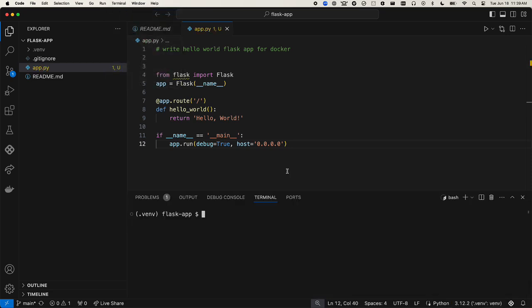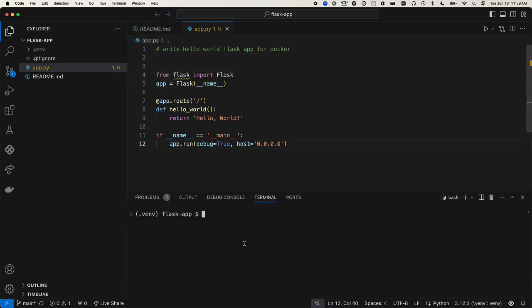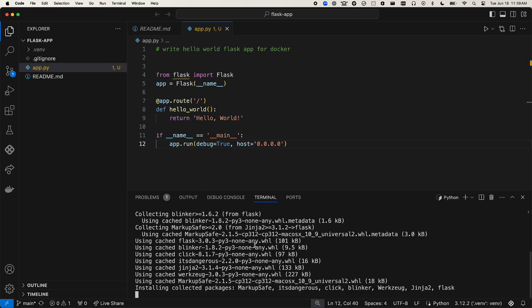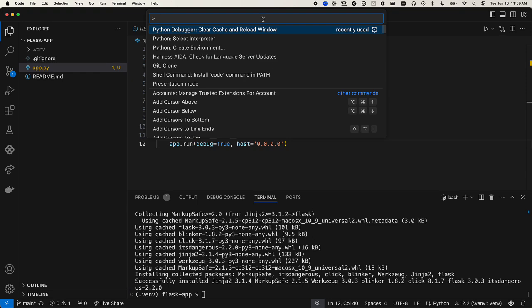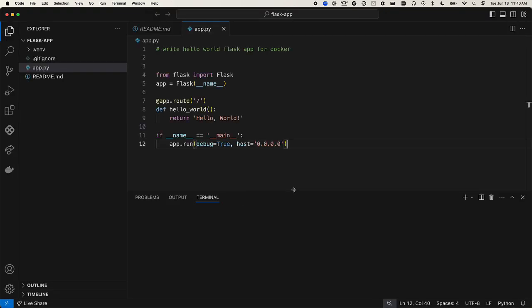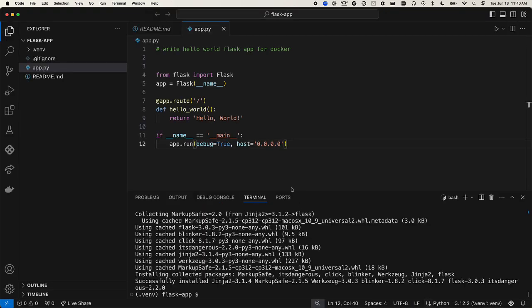Open a terminal. Visual Studio Code lets us know that the Flask module isn't found yet, so we need to install it. We'll do pip install flask and reload. Now the warning is gone.